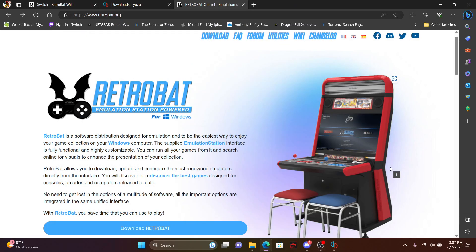Hello everybody. We're going to go over a tutorial on how to use RetroBat with Yuzu. I will provide links in the description with the RetroBat, where to download that, along with the Yuzu client.